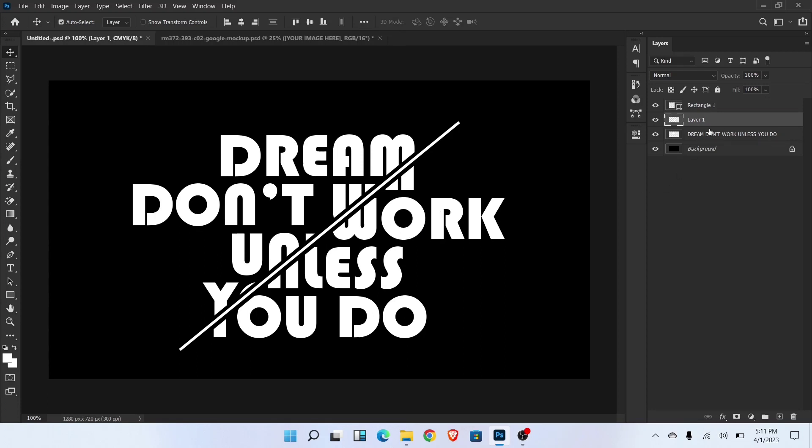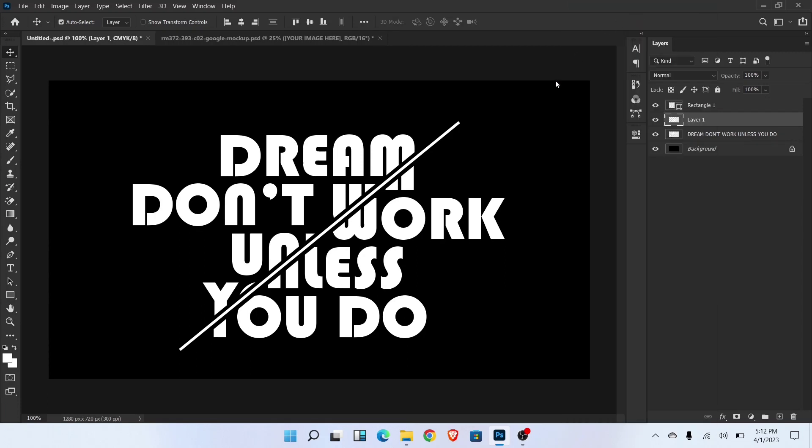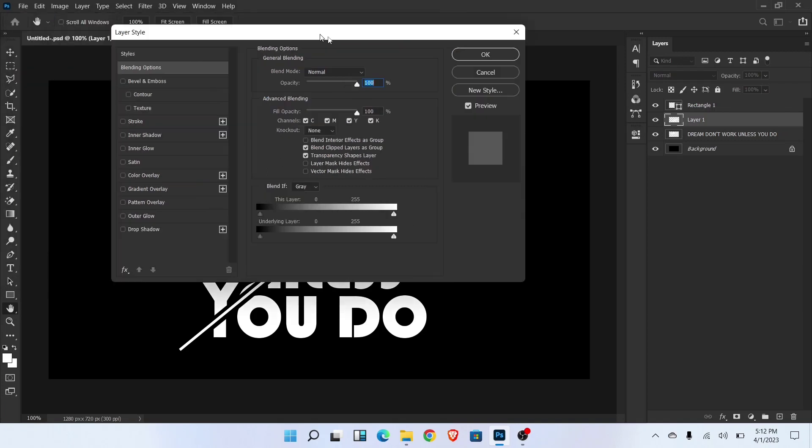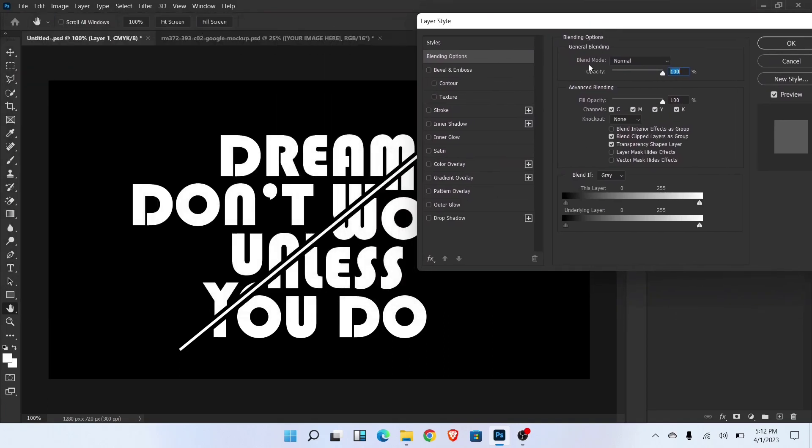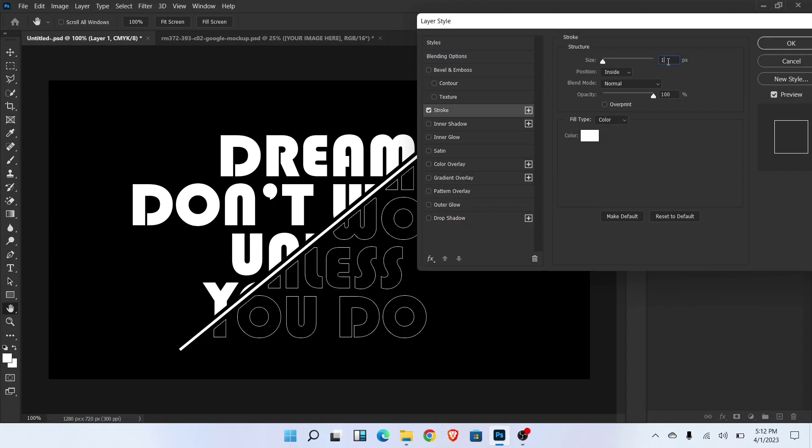Now select layer 1 and go to the blending options. Fill opacity will be 0. Now add stroke and follow these settings.